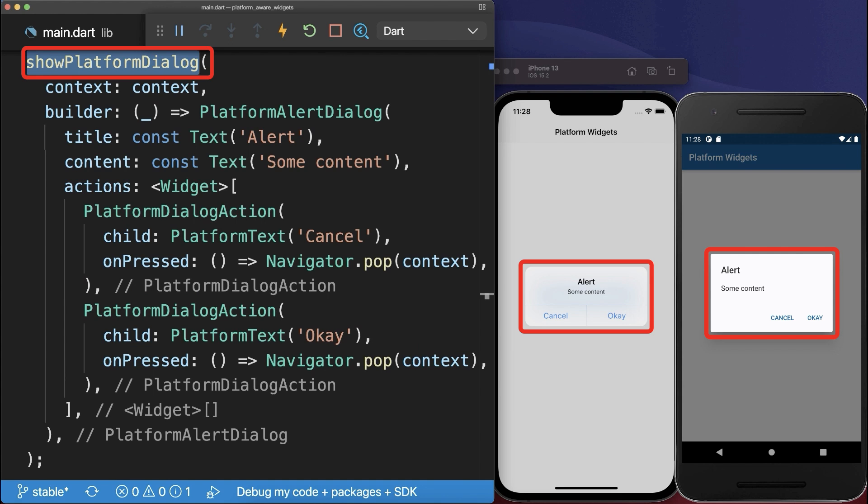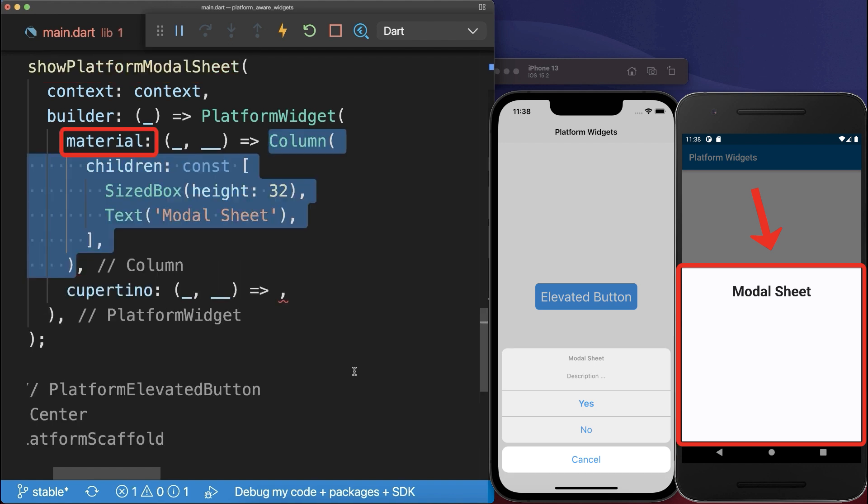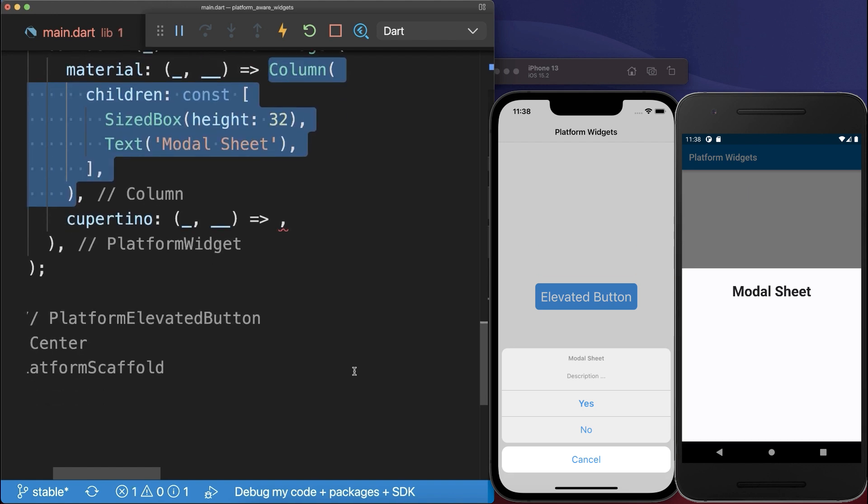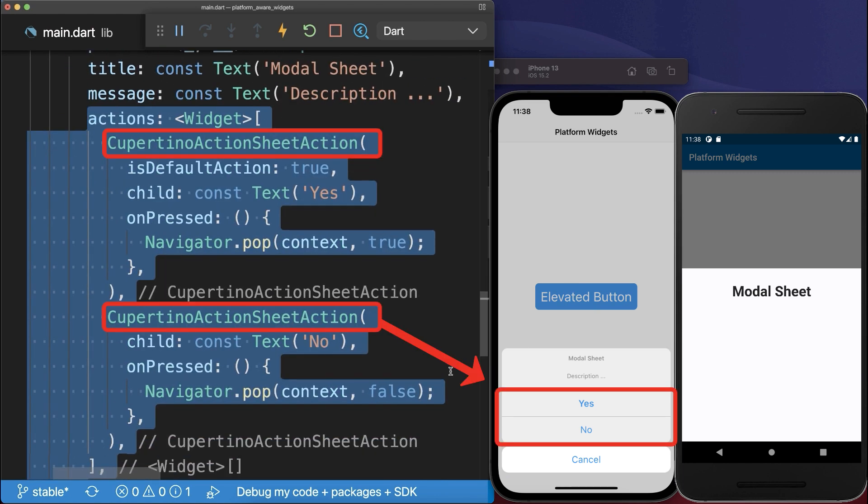Next you can call the Show Platform Dialog method to display an Adaptive Dialog. Also, we display a bottom sheet with the Android content and for iOS we display a Cupertino action sheet, whereas here you can define separate actions.